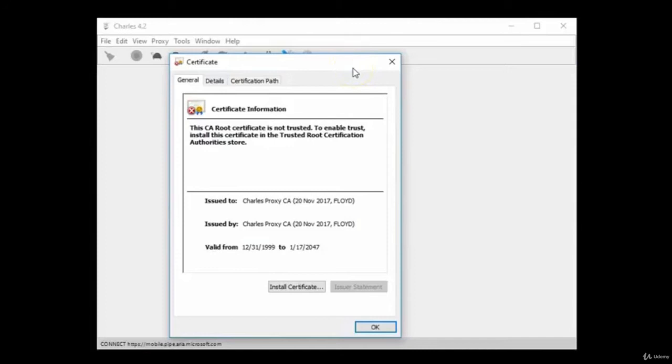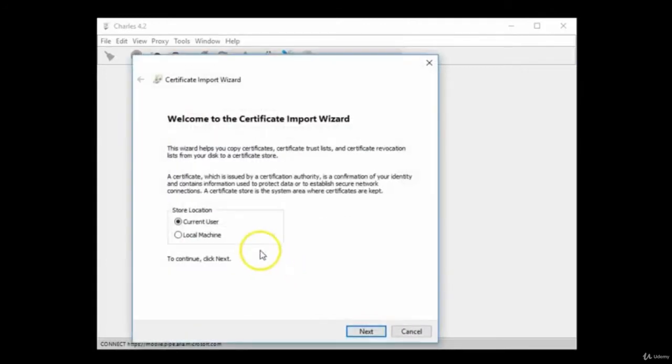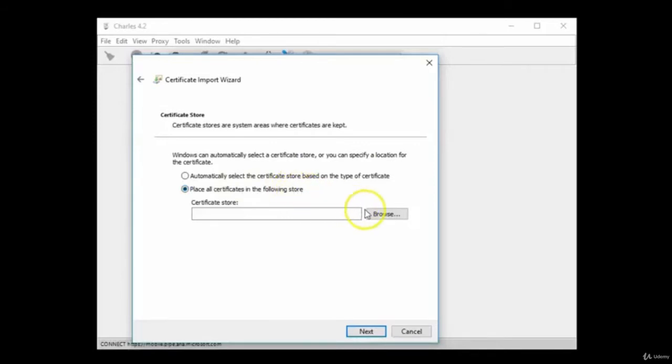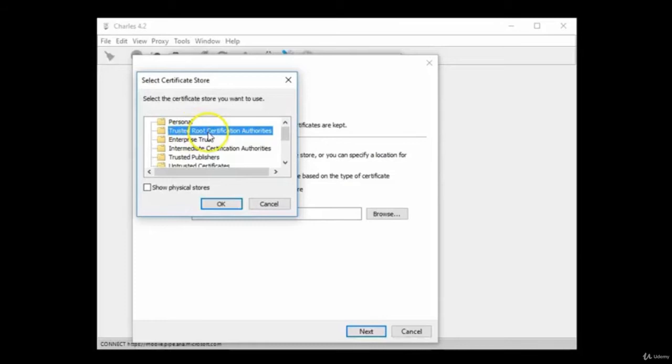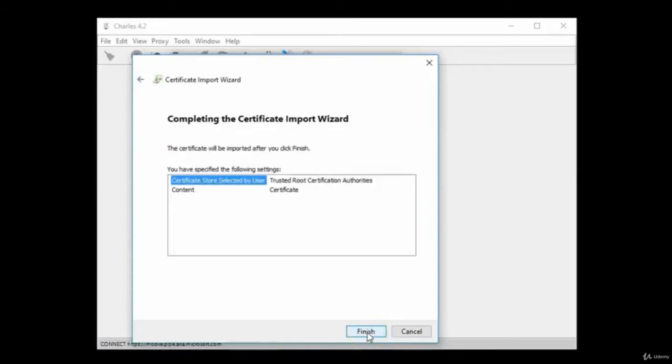The certificate will be displayed but it's not trusted. Click on Install Certificate, select your current user, and select the second option to place certificates in the following store. Select Browse and choose the second option: Trusted Root Certification Authorities. Then click OK, click Next, and then click Finished.